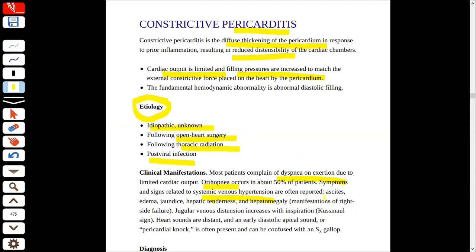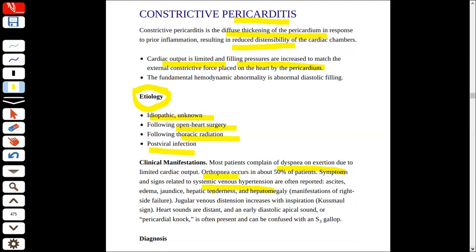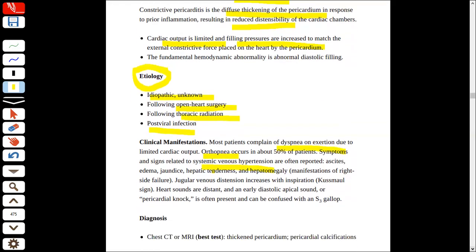The filling pressure will increase, then the patient's systemic venous hypertension will be present. In addition, ascites, edema, or jaundice — when there is pressure and the endothelium is stretched, the output will increase. Then the patient edema and ascites will be present, in addition to hepatomegaly if there is right-side failure, or jugular venous distension.